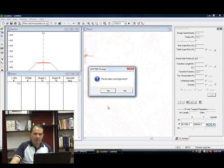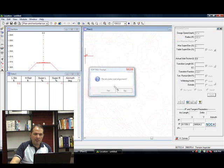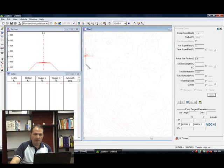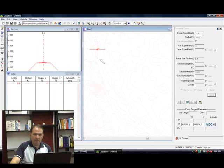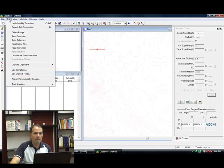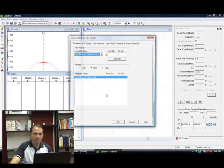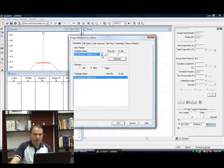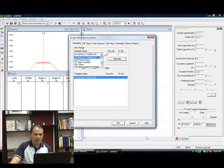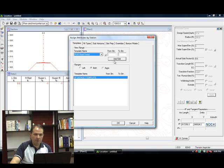Now I have to assign that template. And then we can start with our alignment, horizontal alignment. Assign parameters by range. Instead of the default template, I'm going to use the rural pave template that I just created. From dot dot to dot dot means from beginning to the end of the road.